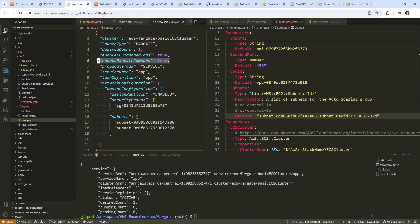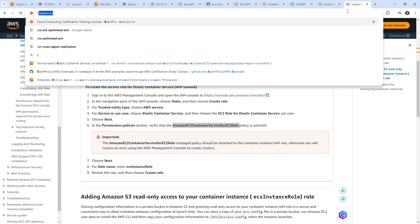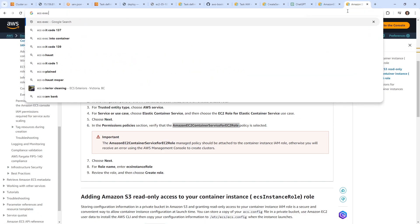So the question is, once that happens, how do we actually establish our connection? I believe that we have to install the SSM plugin, but we'll look at ECS exec.